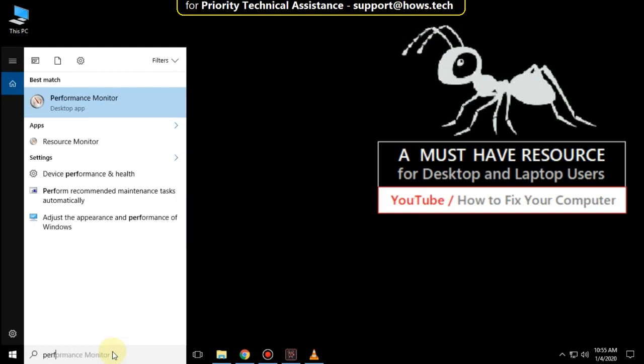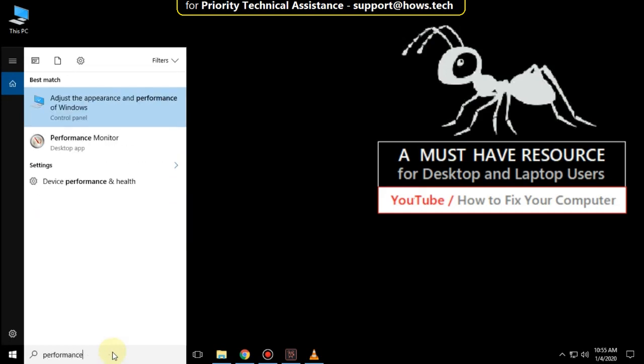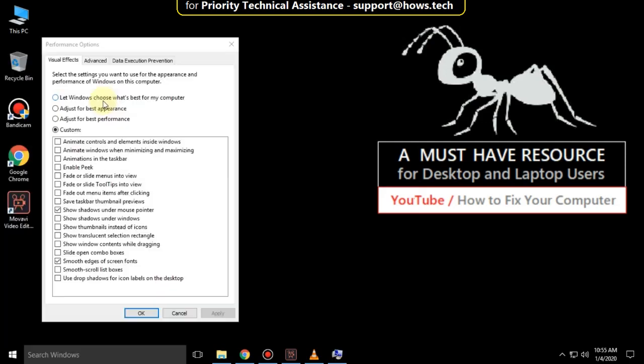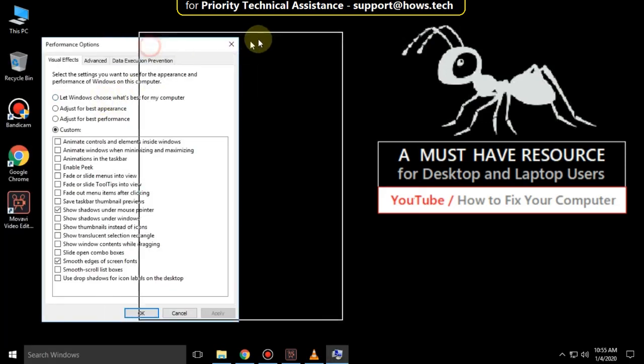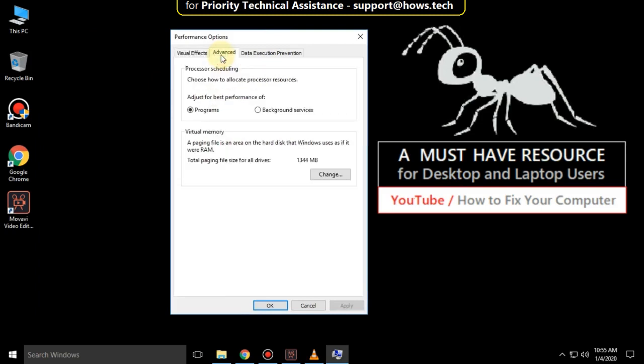Go to the search bar and type Performance. Click to open it, then go to the Advanced tab and click on Change.